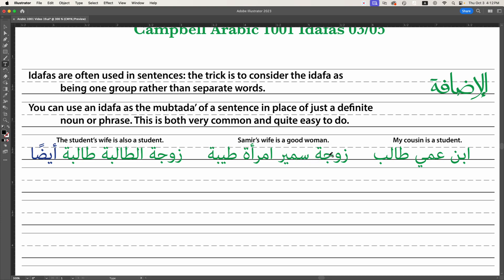So 'zaujat Samir,' the wife of Samir, and then we go indefinite — so here's where our 'is' goes. What about her? She's a good woman, 'imra'a tayyiba' — and we mean good of character. 'Tayyib' can also mean tasty or delicious, but we're not going there.